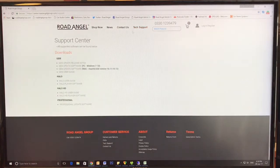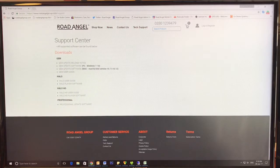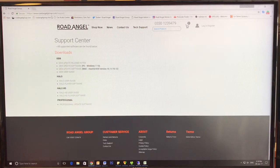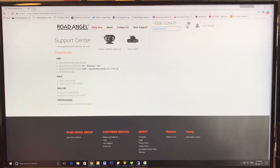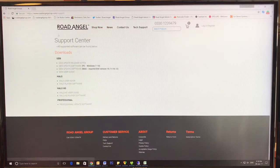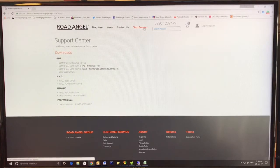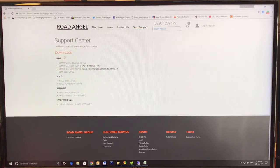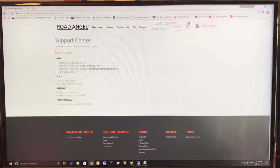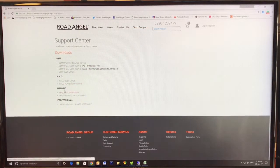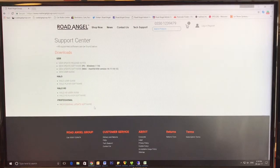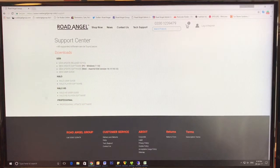First, you have www.roadangelgroup loaded in your internet browser. Go to the tech support tab located here, then you have all your Gem downloads and also Halo, Halo HD, and Professional downloads all in the support center.